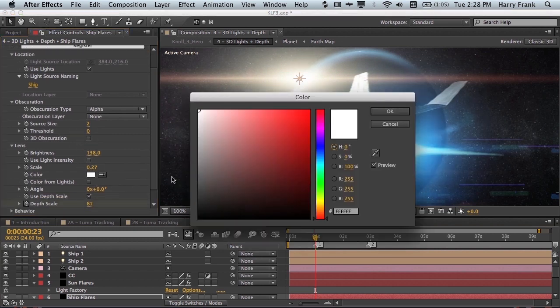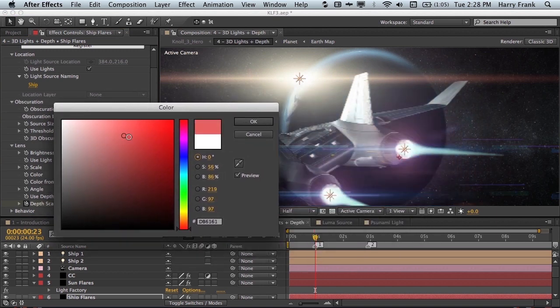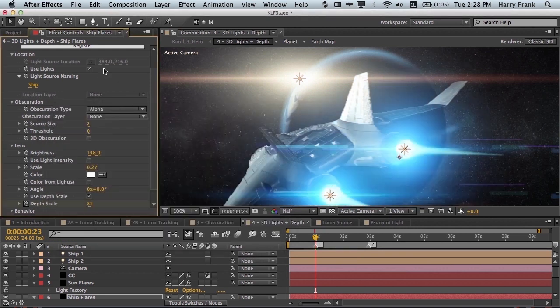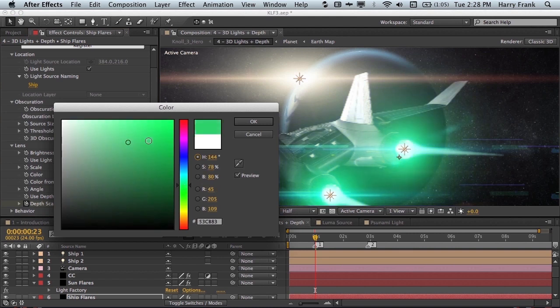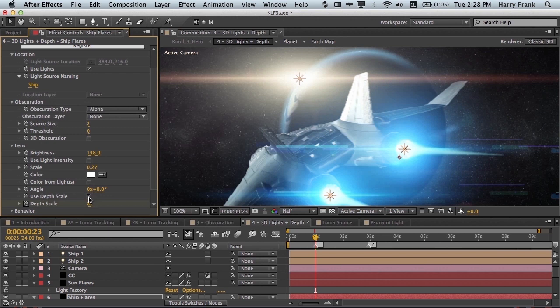Also in the lens section we have the ability to add a sort of tint to the lens flare itself. Rather than going into the lens designer and changing the colors we can just inject a different color in here. We also have the ability to control scale as well as depth scale and these are two different things.